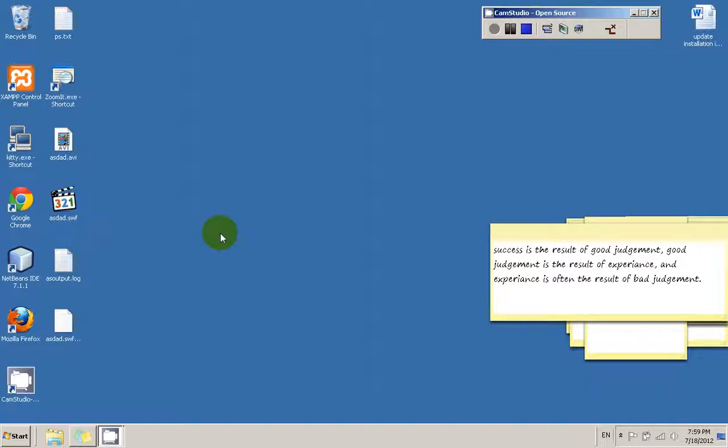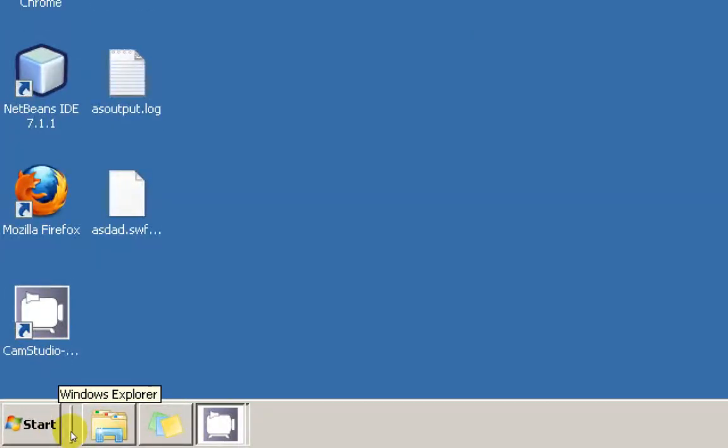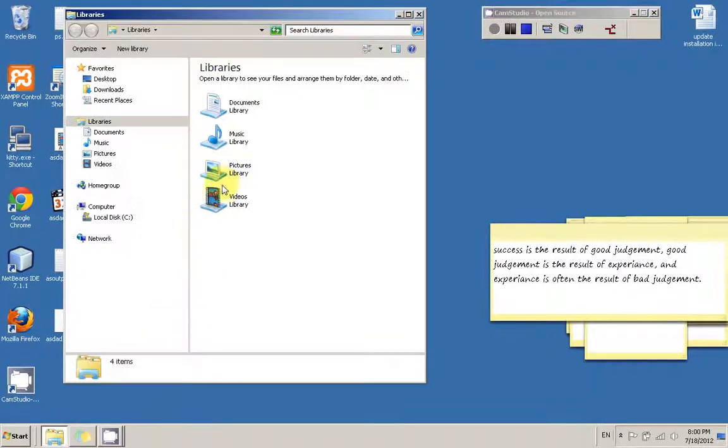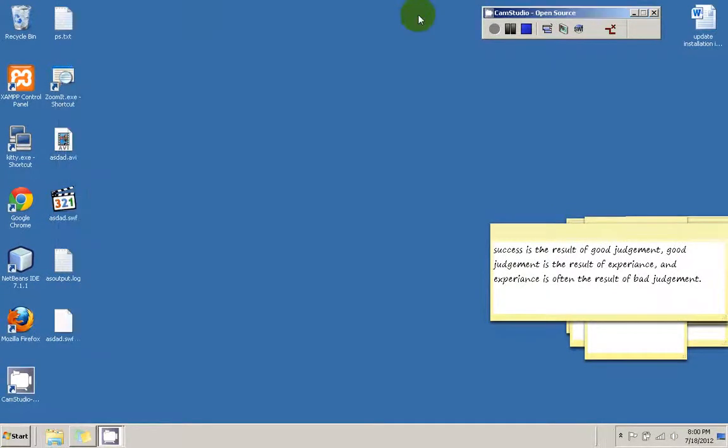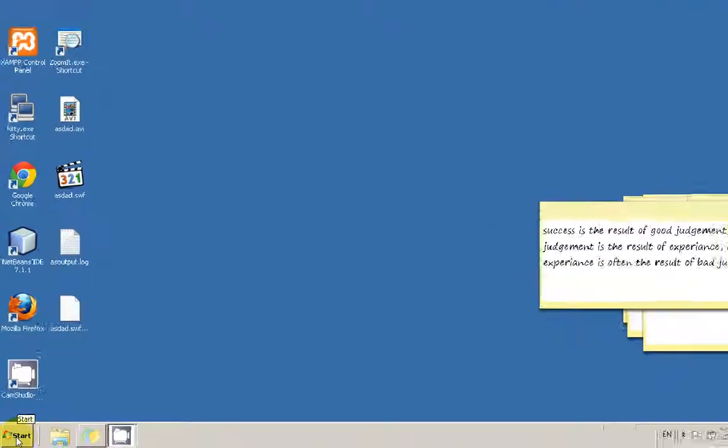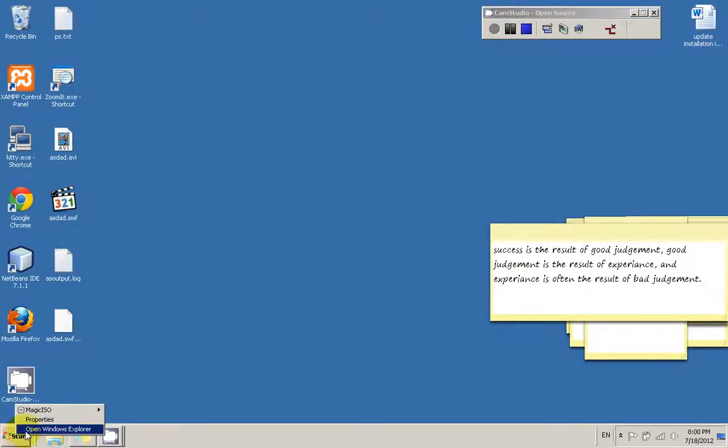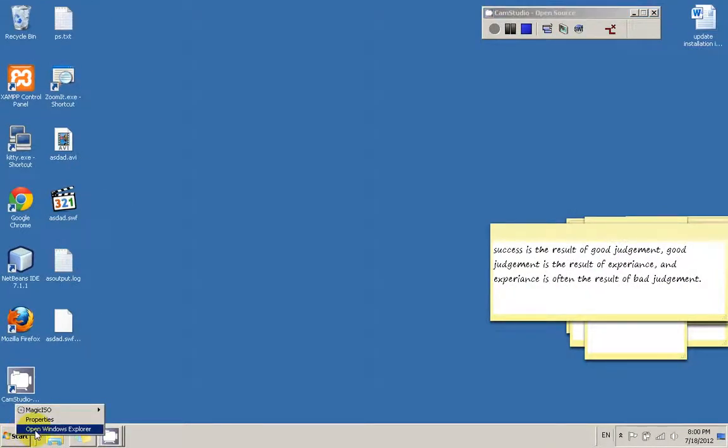Okay, so let's begin. You begin by launching Windows Explorer. If you have a shortcut you can just go ahead and click the shortcut. If you don't have a shortcut you can right click the start and choose Open Windows Explorer.